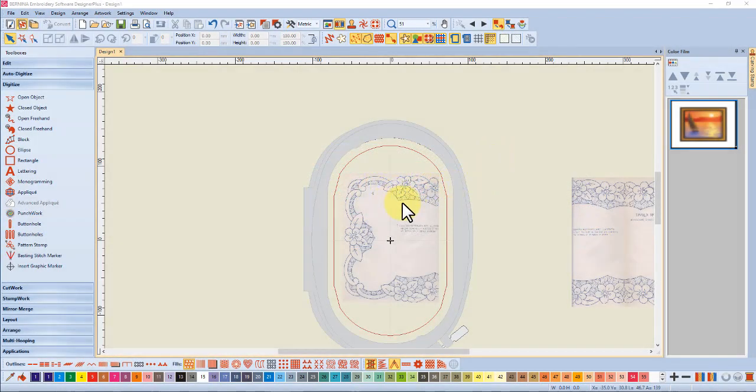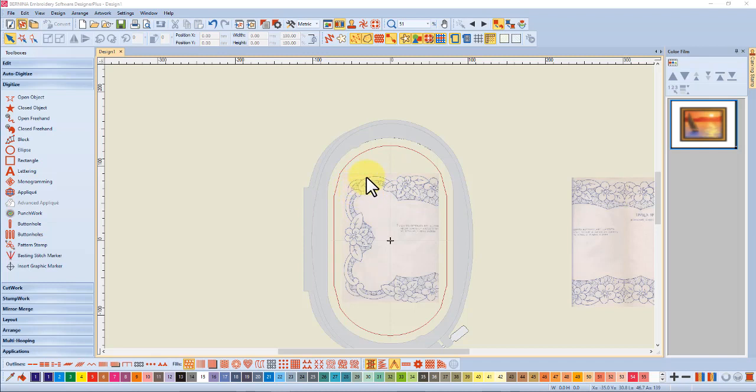Hi there, today I'm going to look at satin stitch scrolls to give you some tips on how to get them to look nicer.